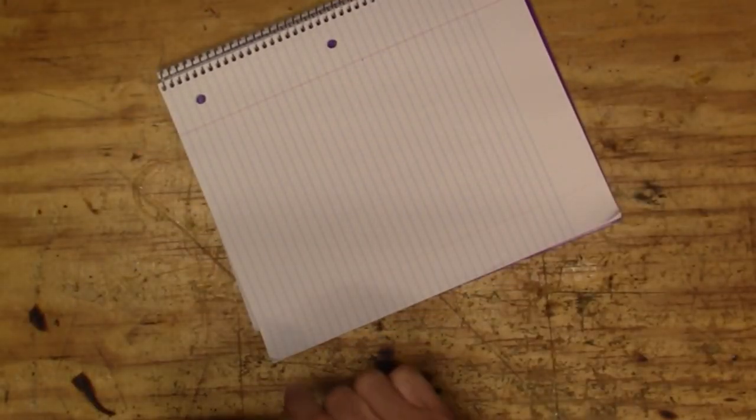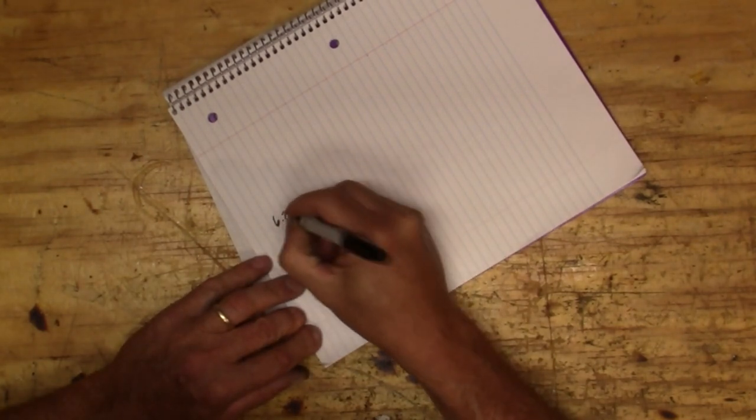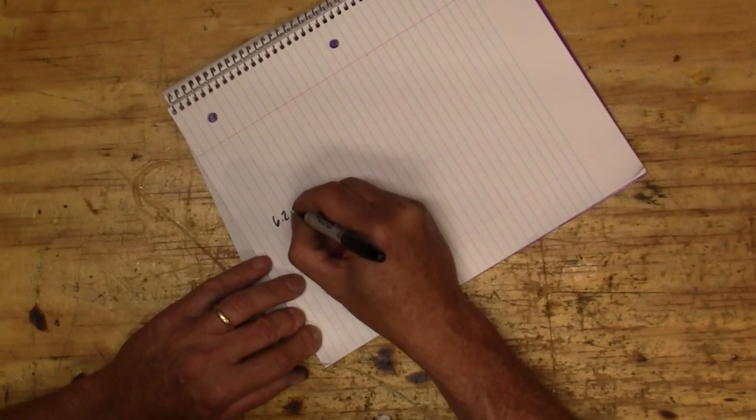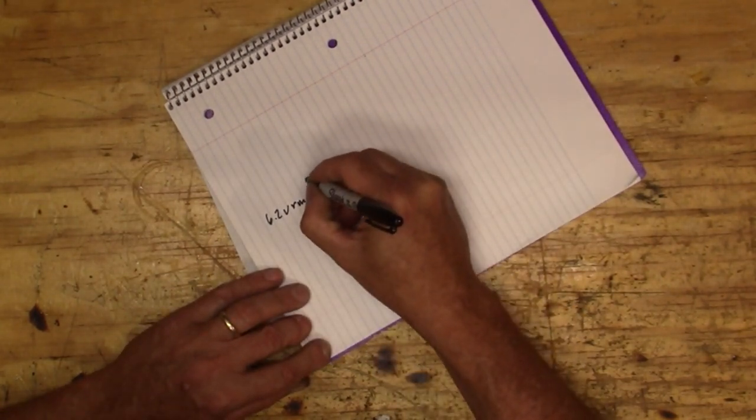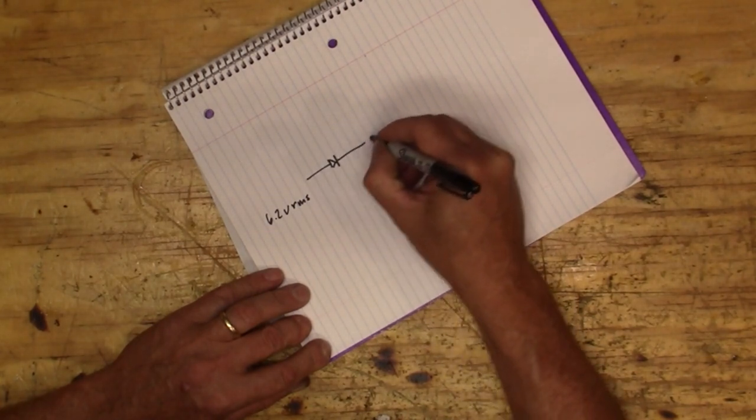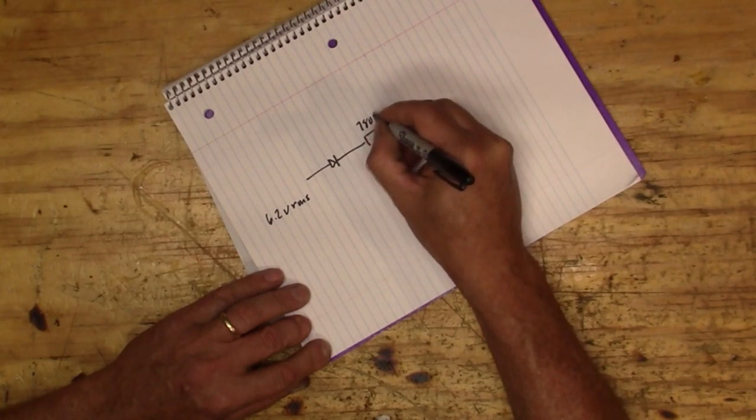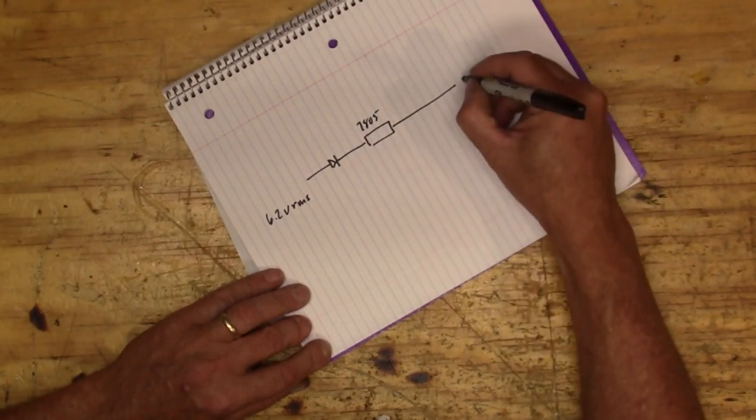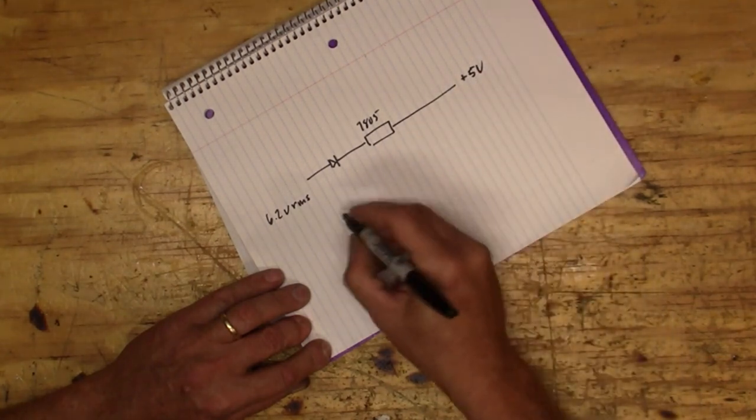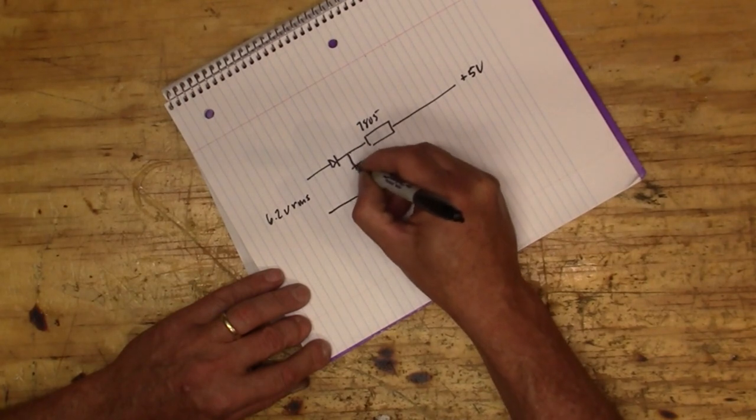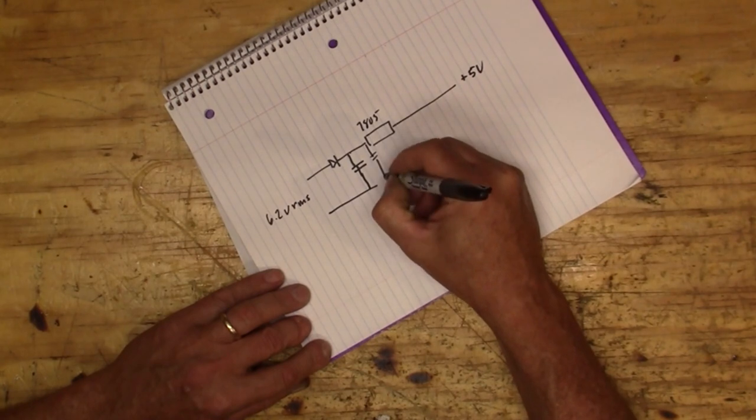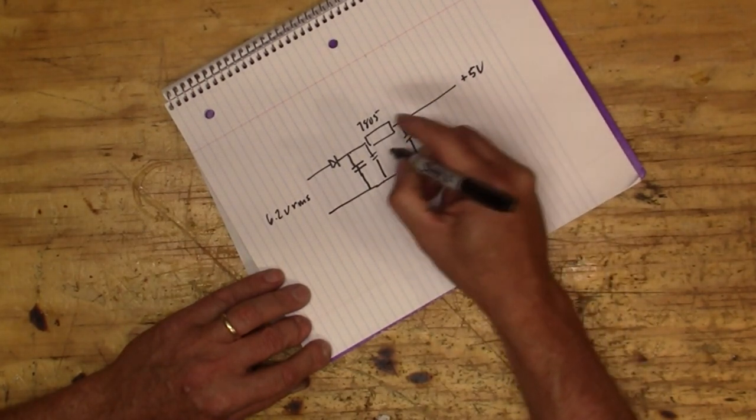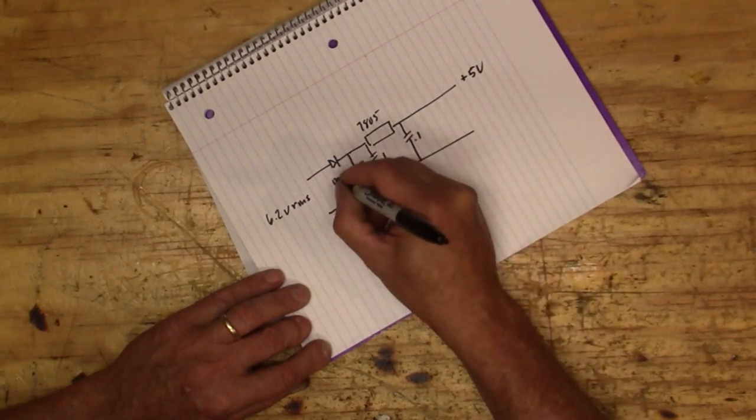Okay, so here's the circuit for the power supply I'm going to use. I've got about 6.2 volts RMS coming out of the stereo, and I'm going to bring that into a diode and then into a voltage regulator, a 7805. Then that's going to be our plus 5 volts, and then we'll bring a smoothing cap in here and a couple of caps around the voltage regulator.